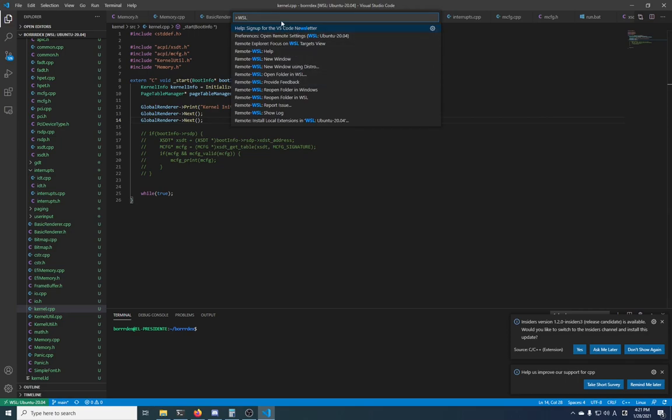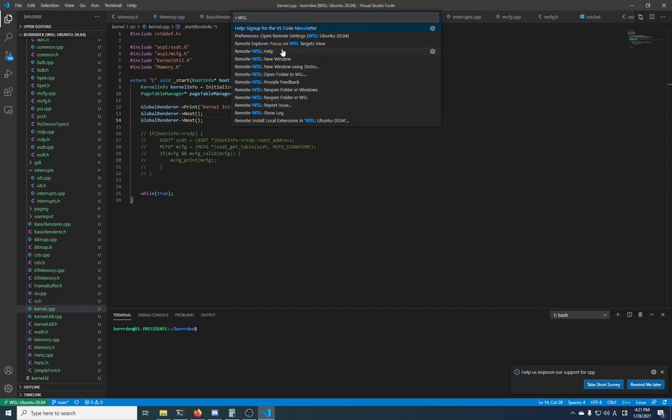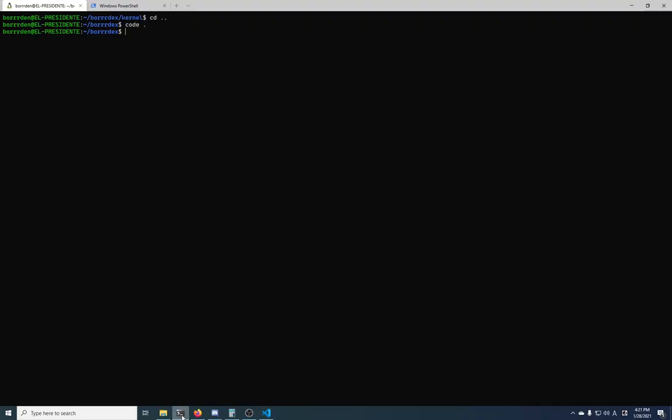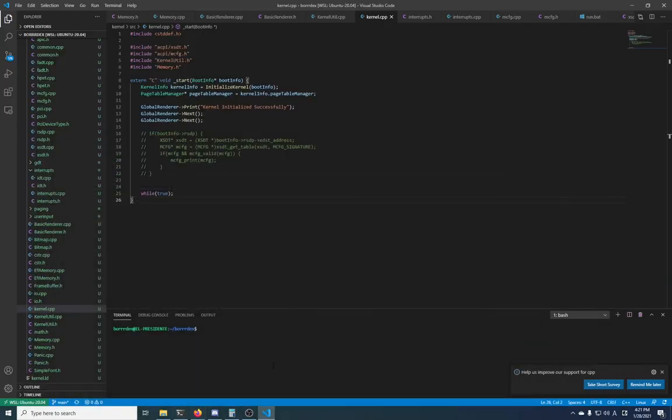I believe you can actually do it from here too as well. Remote WSL - well I forgot how to do it actually, but there's some command up here that lets you do it. It's easier just to run it from the command prompt, and that's all you need to be doing for the moment.